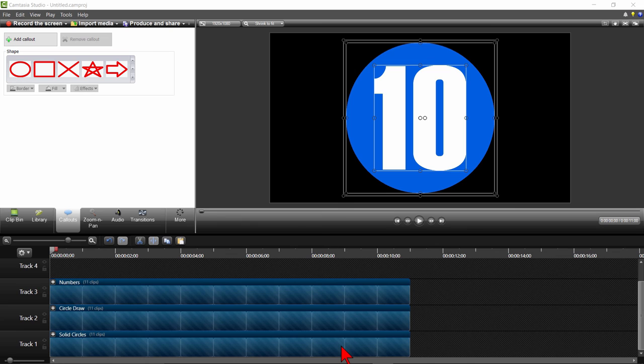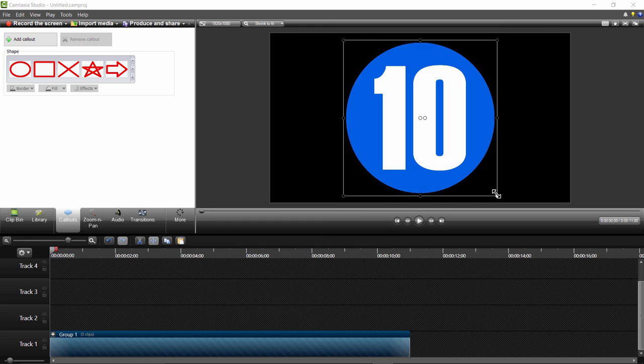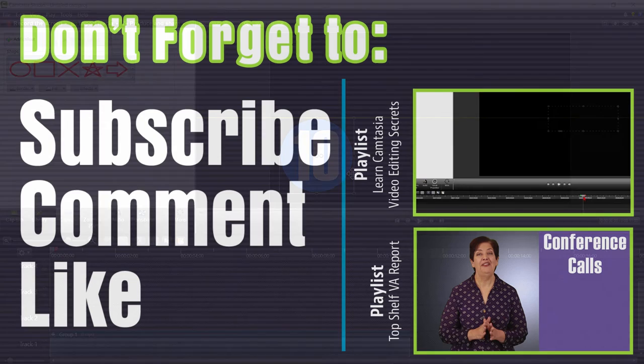Once you have created the timer look you want, simply group all the tracks together again by pressing Ctrl and G to group. Then adjust the size of the timer by pressing Shift and moving to the location you want. There you have it, a countdown timer that has a multitude of looks and uses.